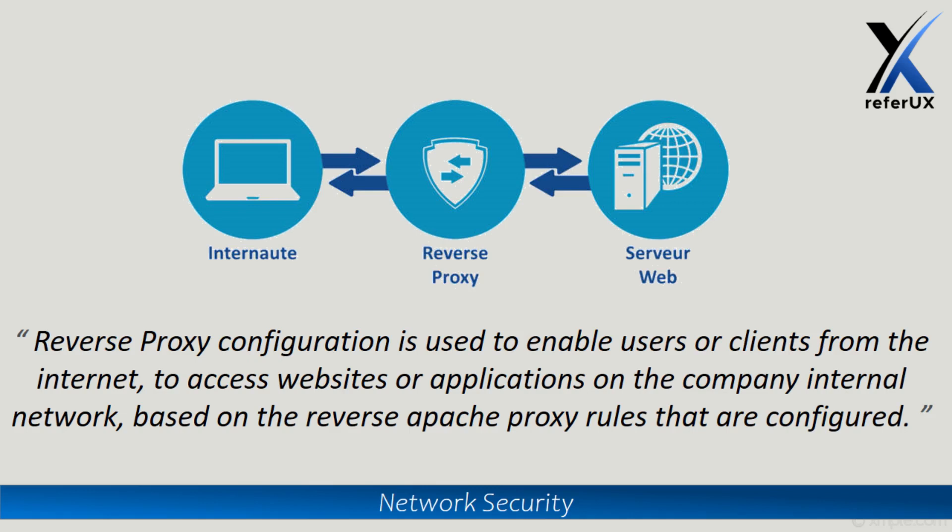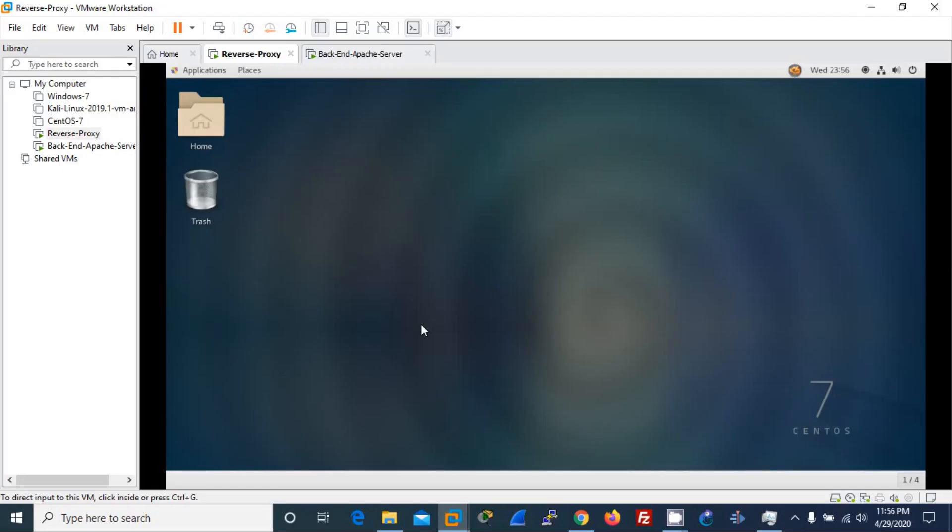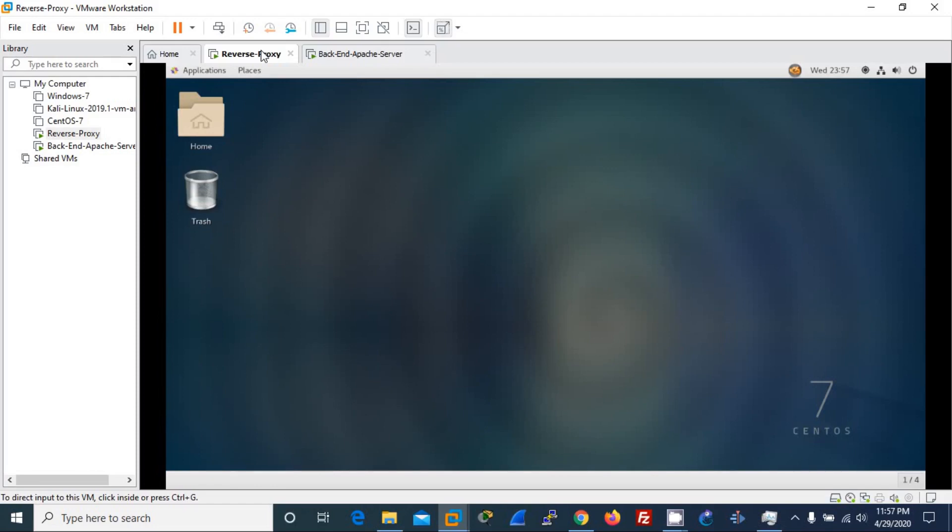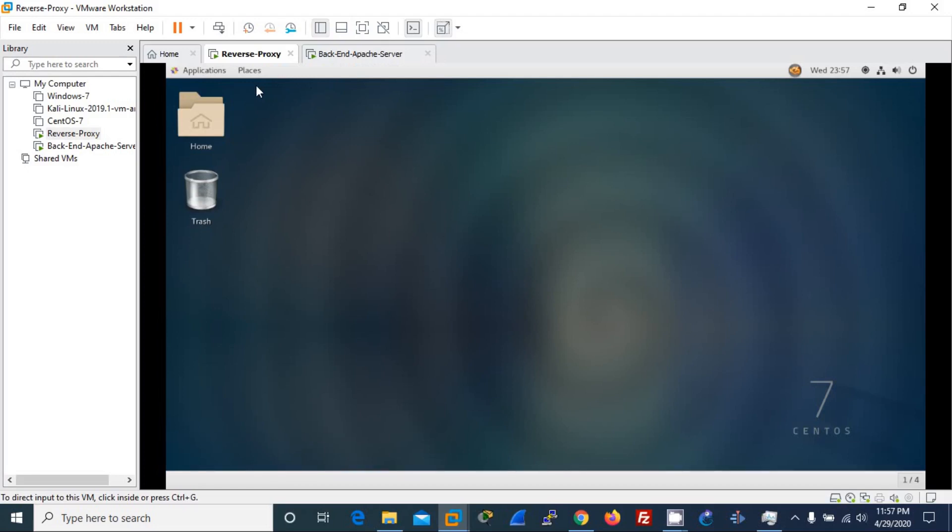So let's start. First, let me show you the reverse proxy, which is the public facing web server where customers or other users interact to search for the actual website. And this is the actual backend web server where the actual web page is residing. Users will never get to know about the IP of this as they only reach the reverse proxy IP, and the reverse proxy gets the page content from the backend server. Hence, users have no idea on the backend server IP.